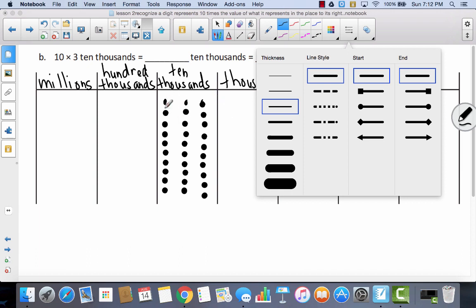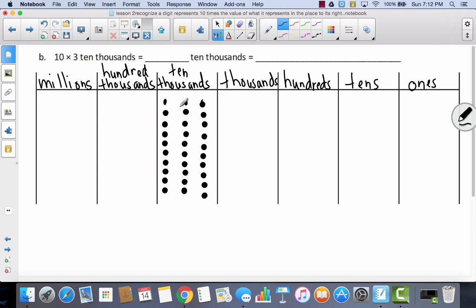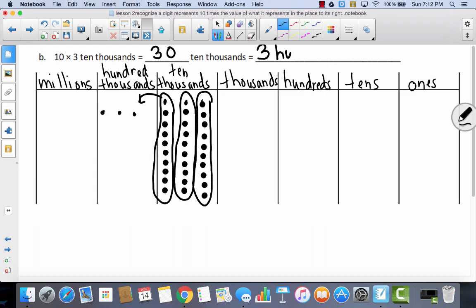I've taken each of my 3 ten-thousands and multiplied them times 10, so now instead of 3 ten-thousands, I have 30 ten-thousands. I can bundle groups of 10 and move them to the 100,000s place. I have 3 groups of 10, so I have 300,000s. So 30 ten-thousands is the same thing as 300,000.